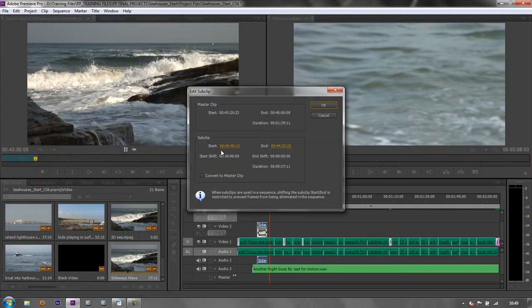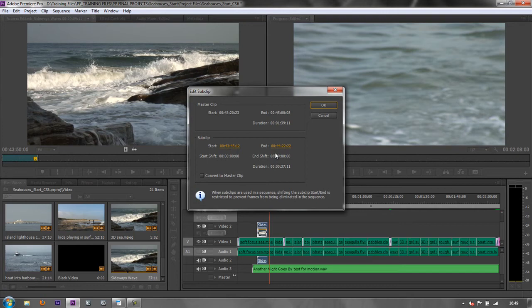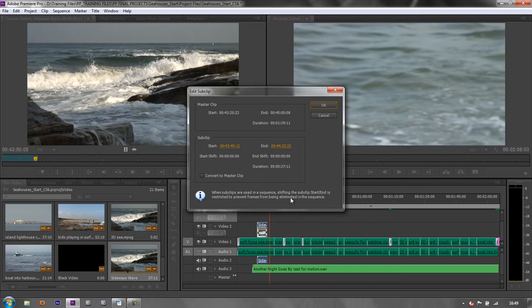And then if you want to make it longer or you want its start point or its end point to change, you can actually do that and still make sure that you've got everything that you want. Which say you needed a bit of head and tail footage for a transition and you hadn't quite allowed it. Well, you can edit the sub clip to do that.